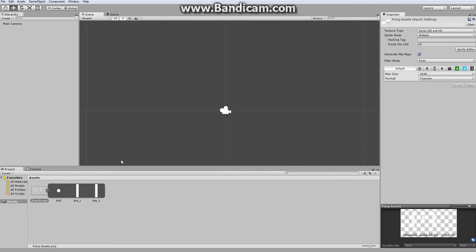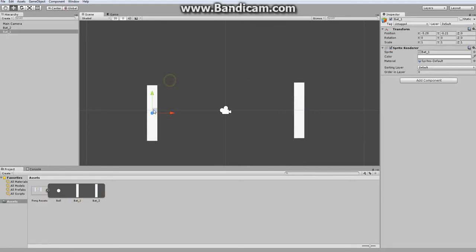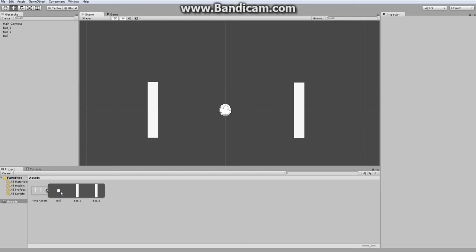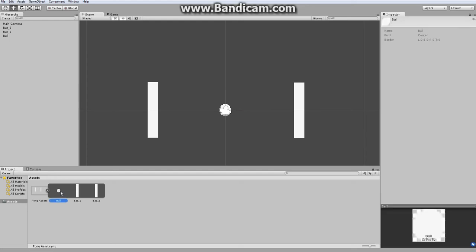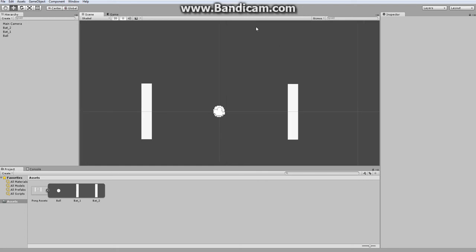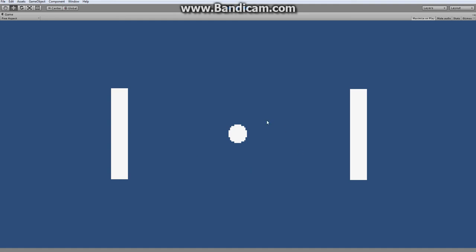Alright, so I just want to put our bat and our ball into the scene. The way I did that was by left-clicking each individual sprite and just dragging them onto the scene. Now that we have our sprites, if I were to click play, nothing happens.